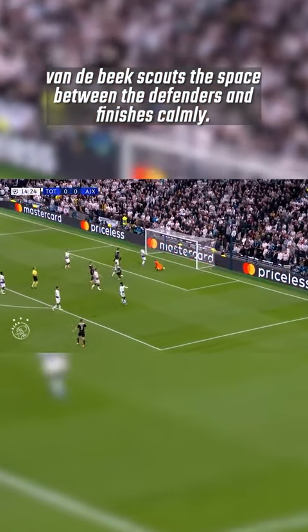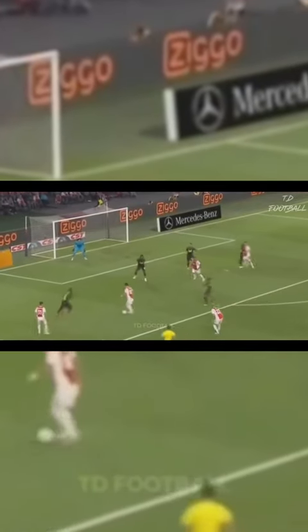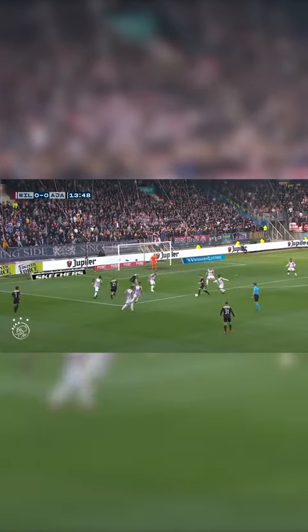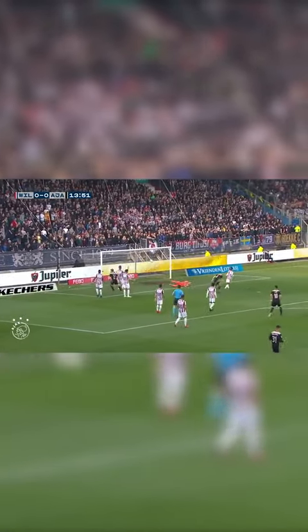Ajax's approach to get the ball into dangerous areas is incredibly successful. The majority of their goals come from inside the box — they averaged 39.88 touches in the box last season in the Eredivisie, which is 13 more than the second highest team in the league, AZ Alkmaar.